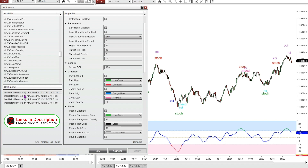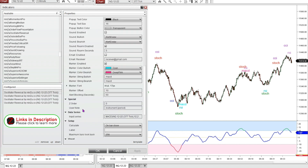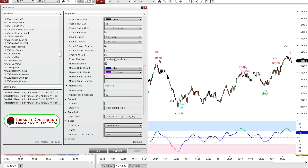I've added four instances of the oscillator reversal, and each one is tracking something different. The first one is tracking a MACD, the second one is an RSI, the third one is a Stochastics, and the last one is a CCI. I've changed the name of the markers to whatever oscillator it is, so it'll print the oscillator name on the chart. That way I can see multiple different oscillators on one chart and see when I might be getting a potential reversal signal.